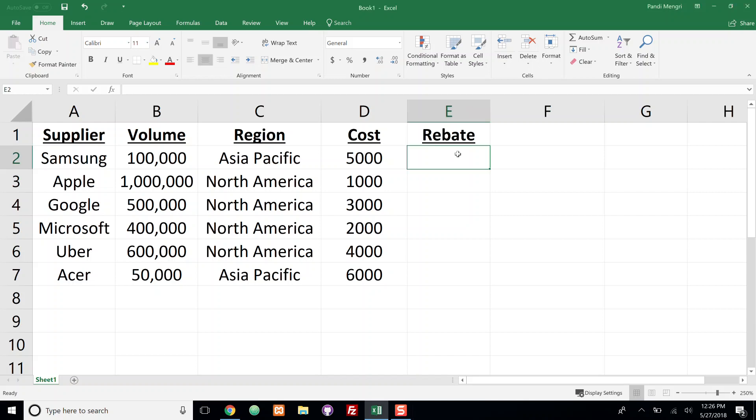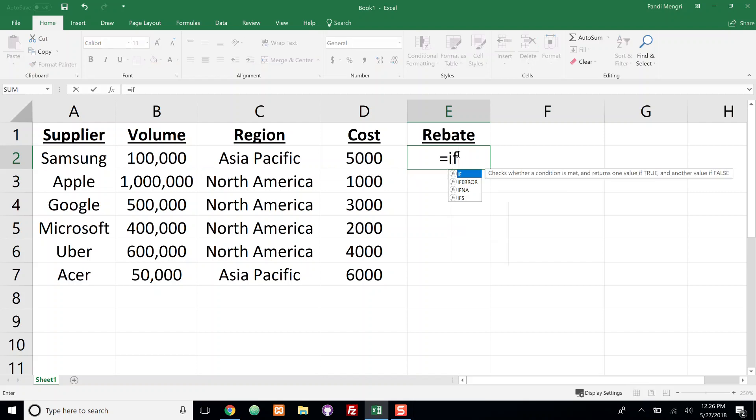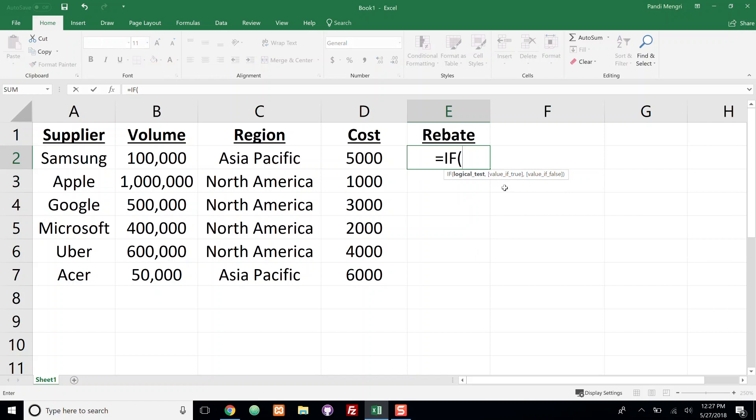To do this we're going to go into cell E2 and we're going to type in equals IF, tab to open that up. And just like any standard IF function it's going to ask us for a logical test, and then if it passes that logical test apply this logic, if it fails the logical test then apply the alternative logic. So what happens if I have multiple things that I want to test for?